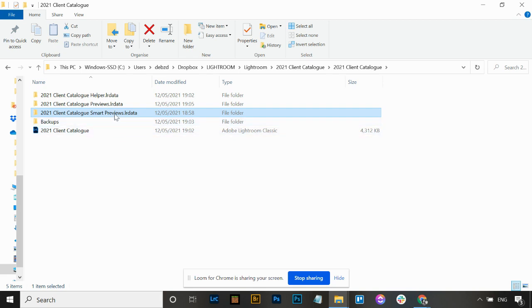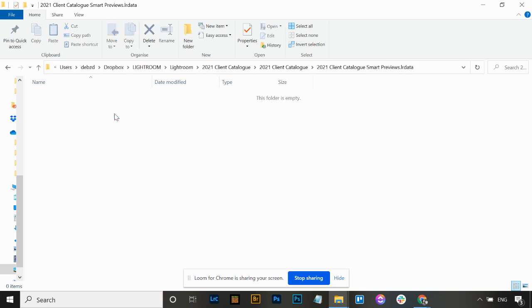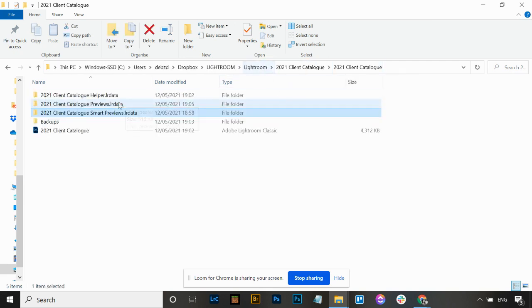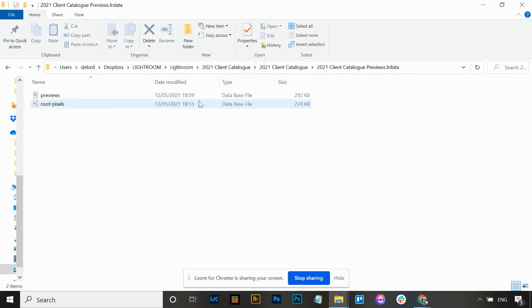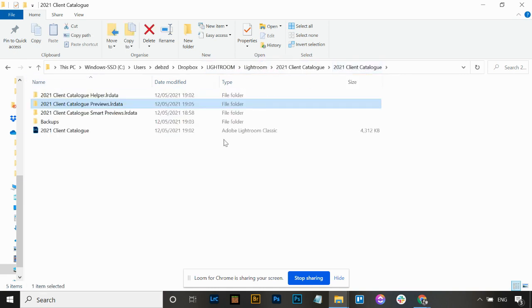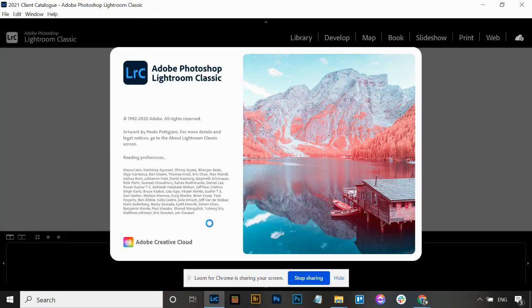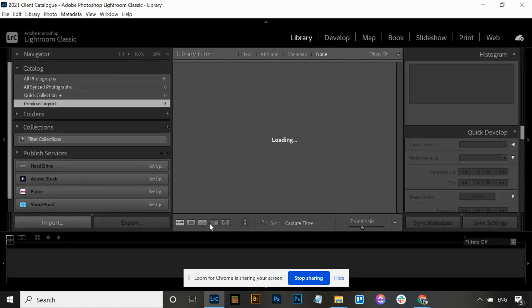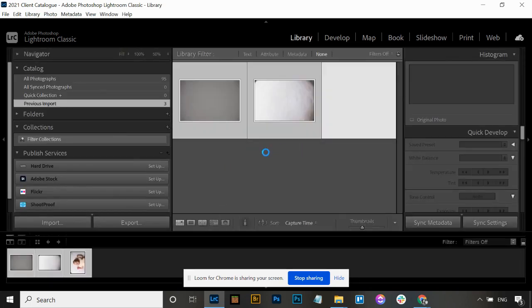You can delete out any historical smart previews. It's the same process as the previews folder - you keep the database files but can delete anything in the folders above. A good habit to get into if you do build smart previews is to discard them when you're finished with your gallery. I'll show you how to do this in Lightroom.